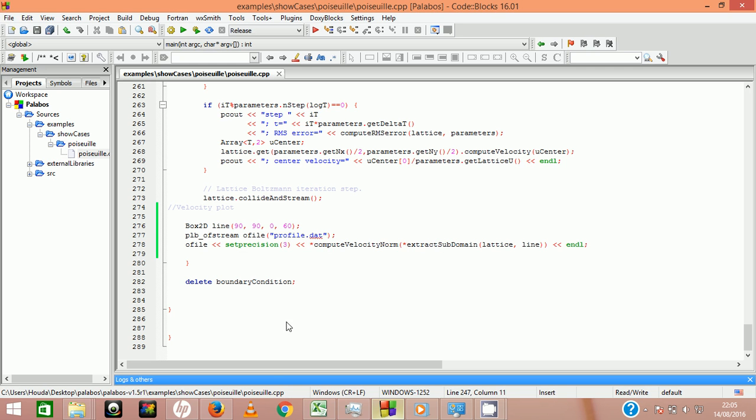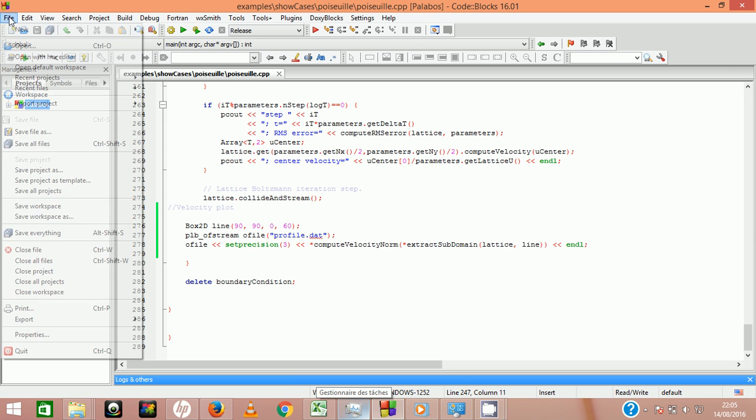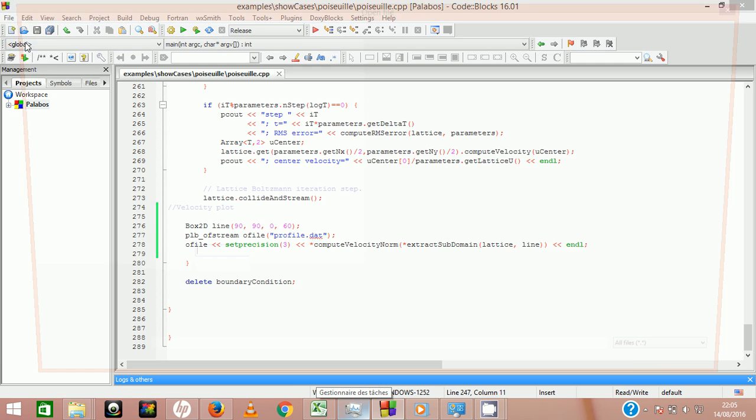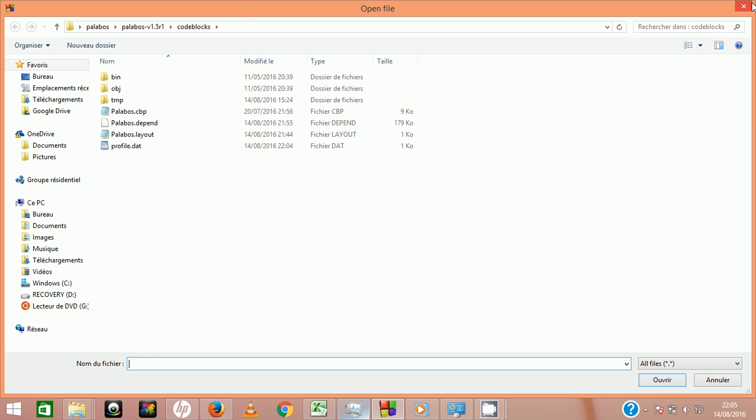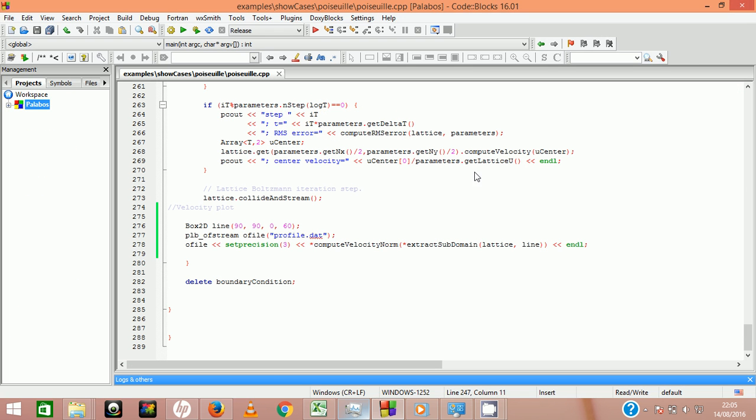First you need to open CodeBlocks, then go to open file, then search for the location of CodeBlocks file in your Palabos package, then open the configuration file palabos.cbp.